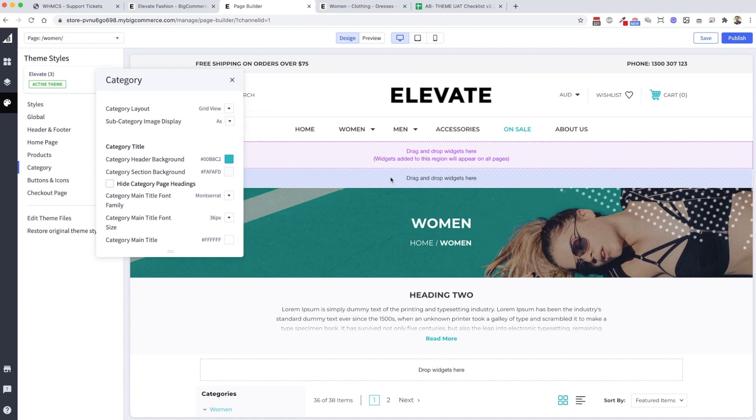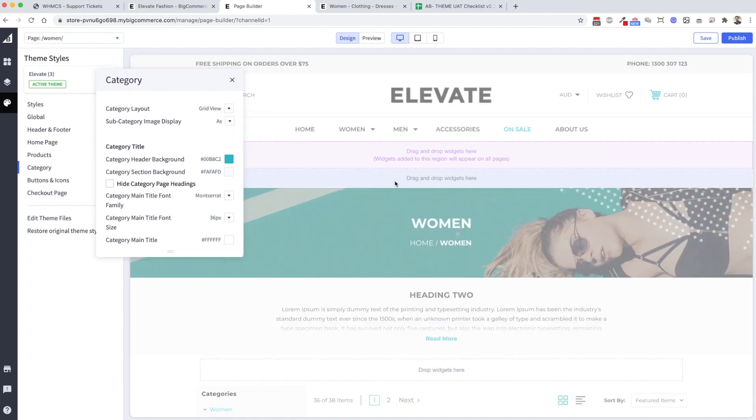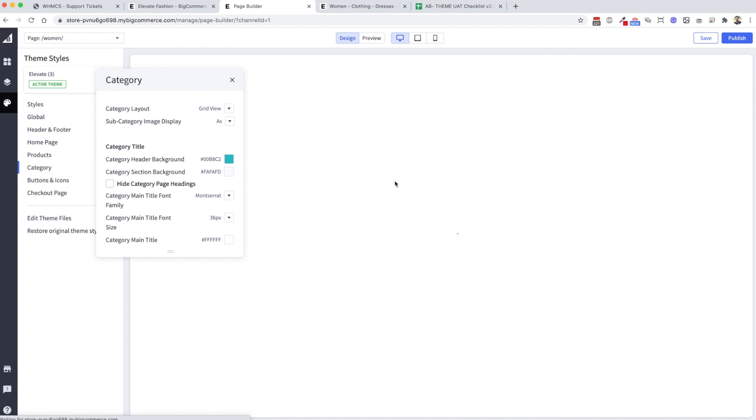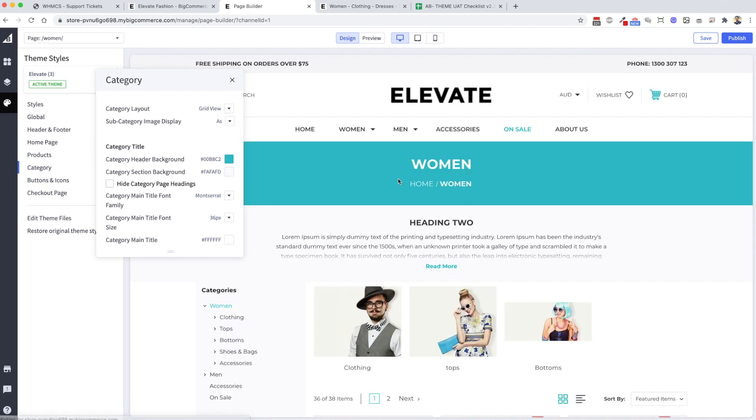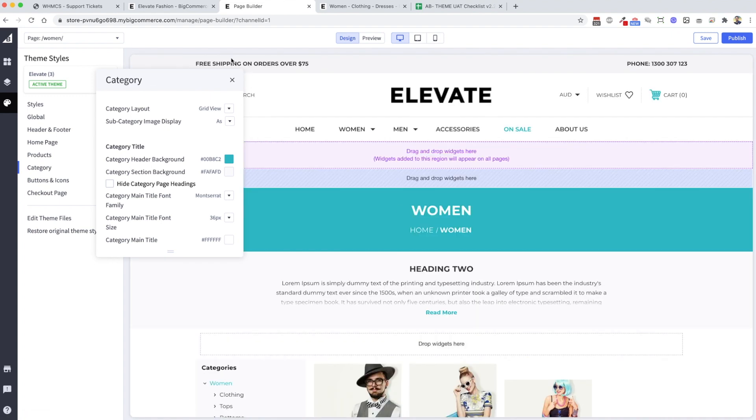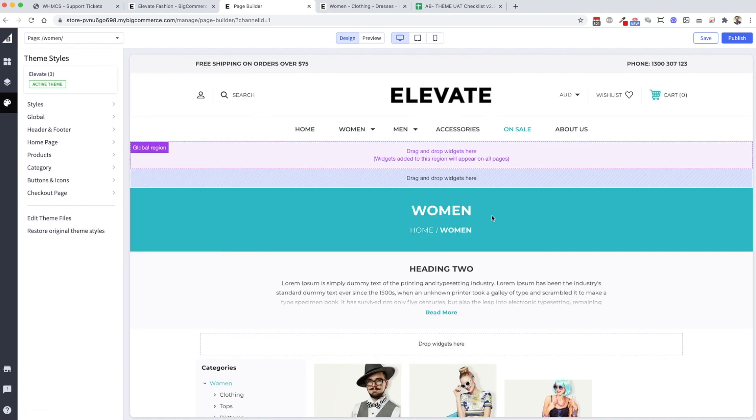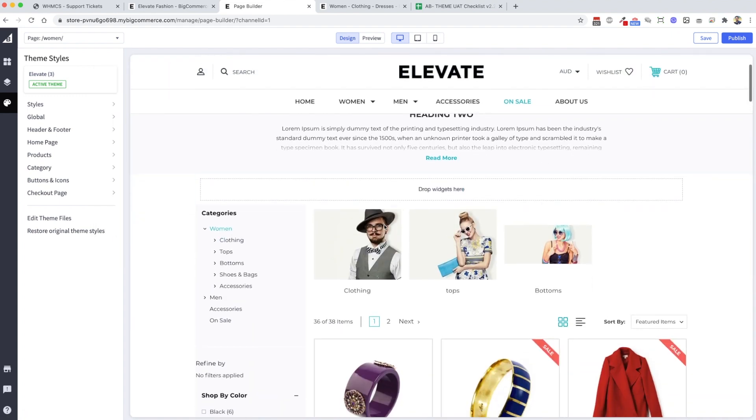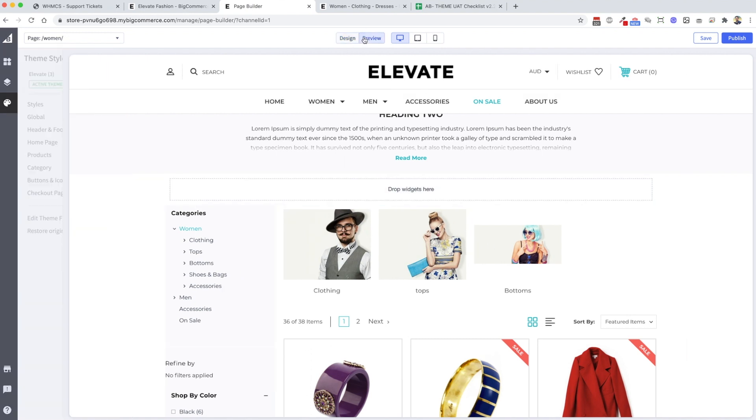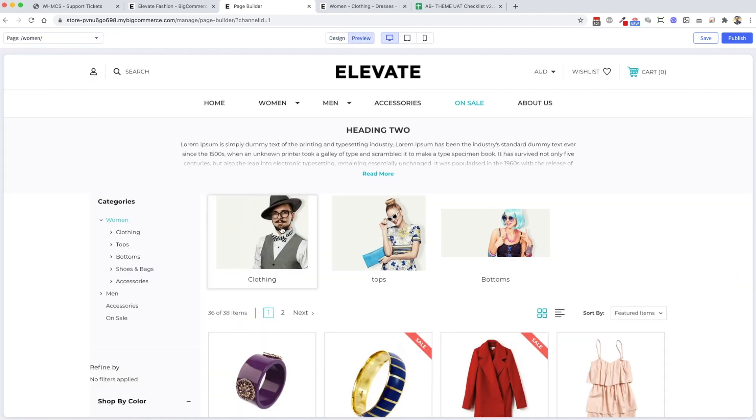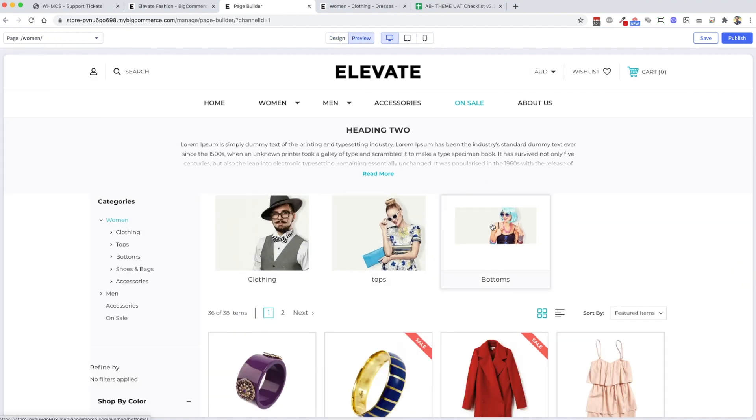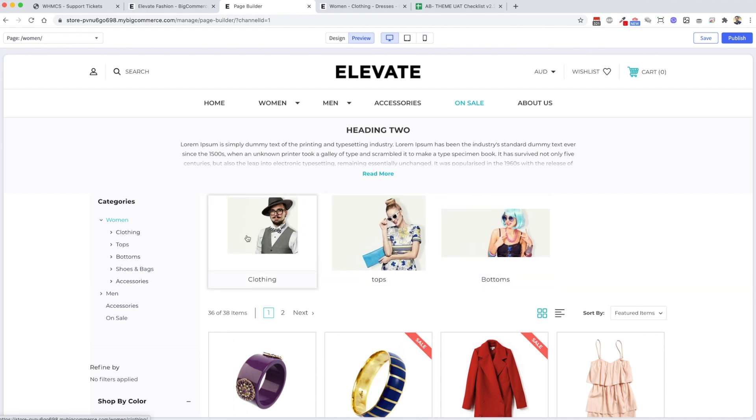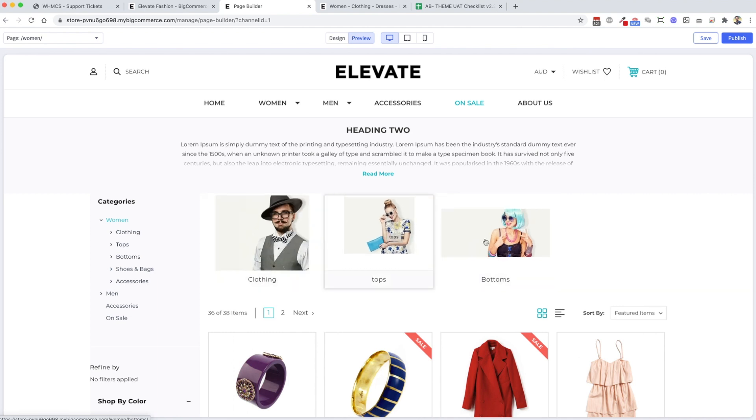If we change it to as thumbnails and let that refresh, what that is going to do is instead of showing it in the top banner, it's going to show them as thumbnails. Then you'll be able, whenever you upload a subcategory image, you'll be able to set them.